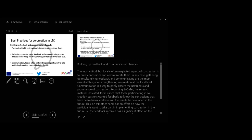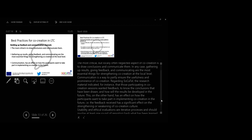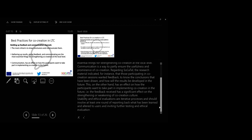Putting up feedback and communication channels. The most critical but logically often neglected aspect of co-creation communication is to draw conclusions and communicate them. In any case, gathering up results, giving feedback and communicating are the most essential things for strengthening co-creation at local level. Communication is a way to partly ensure the usefulness and prominence of co-creation. This has an effect on how the participants want to take part in implementing co-creation in the future. For example, the feedback received has a significant effect on the strengthening or weakening of co-creation culture.